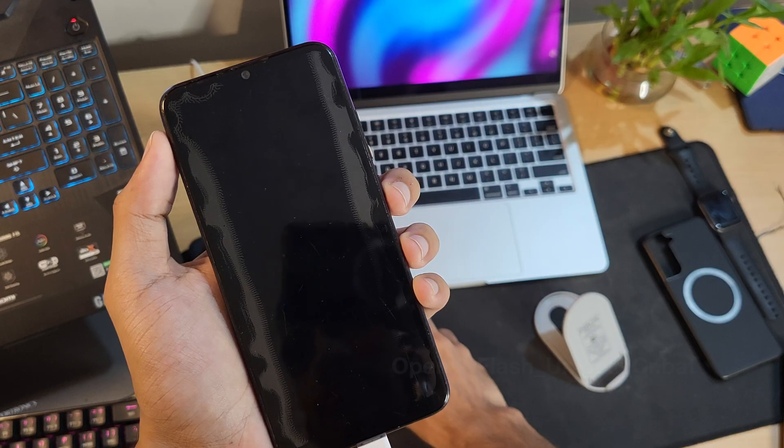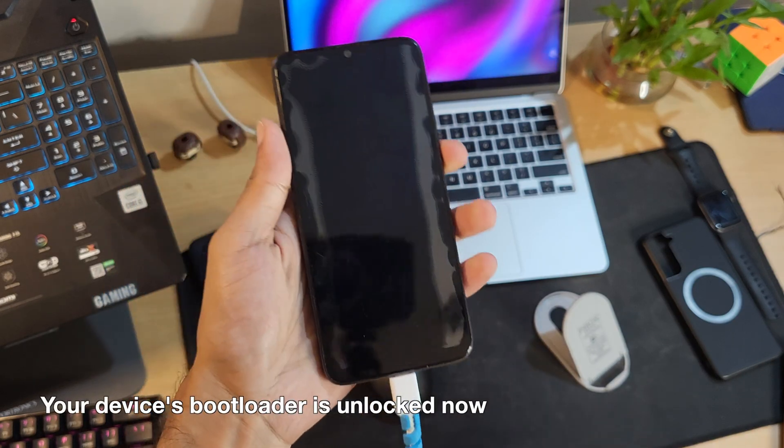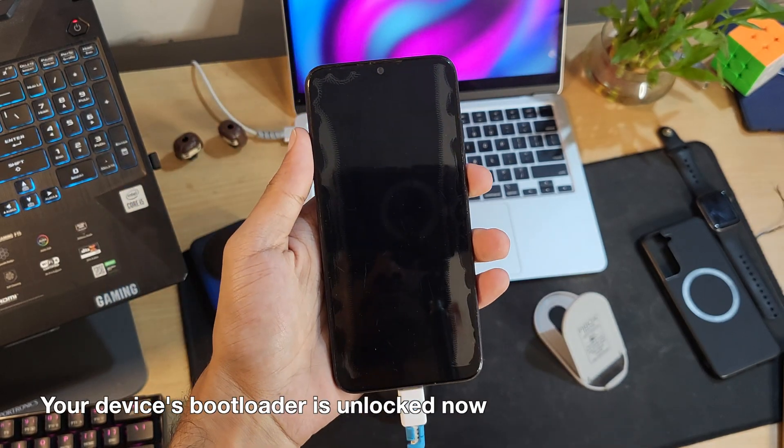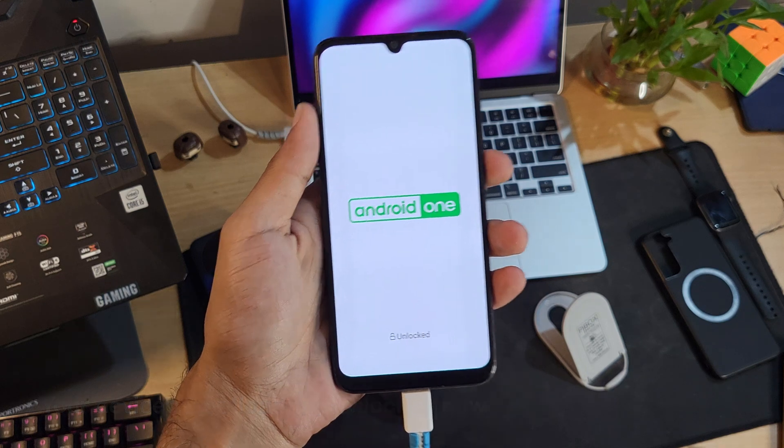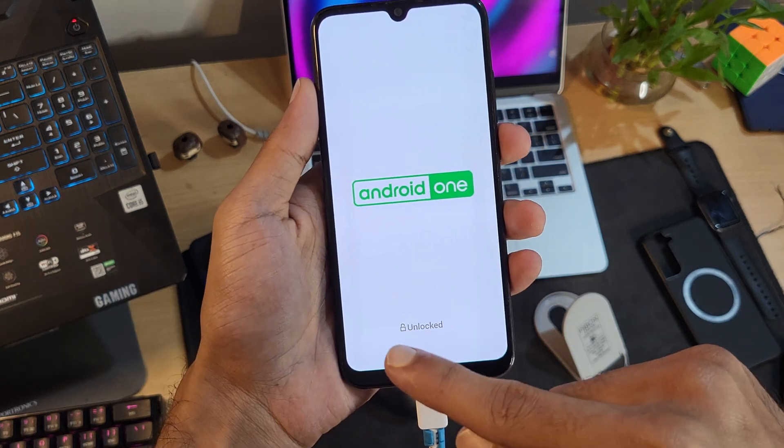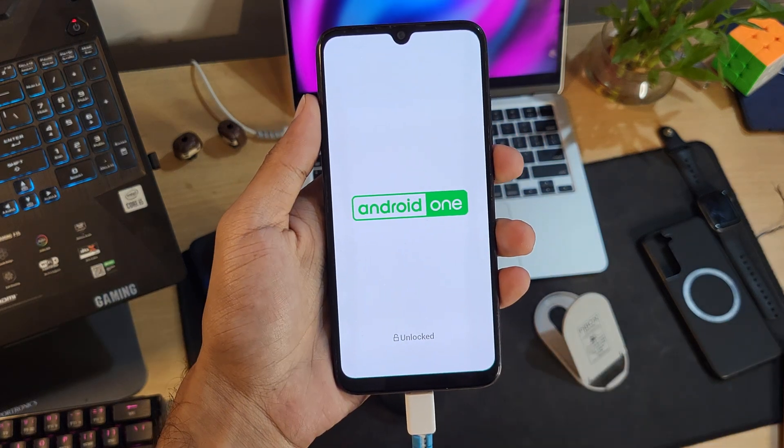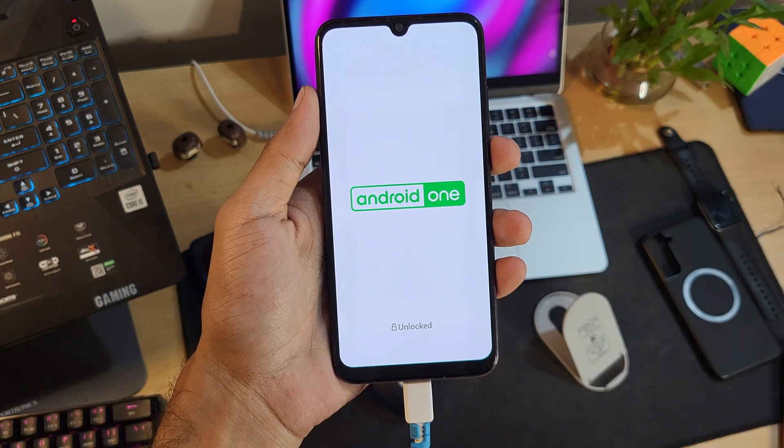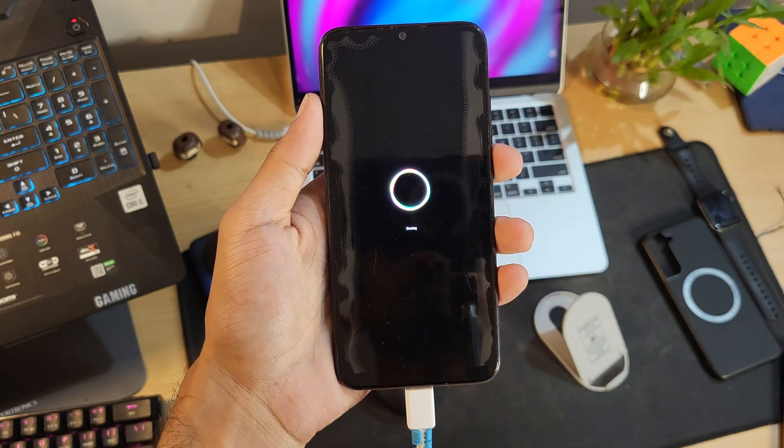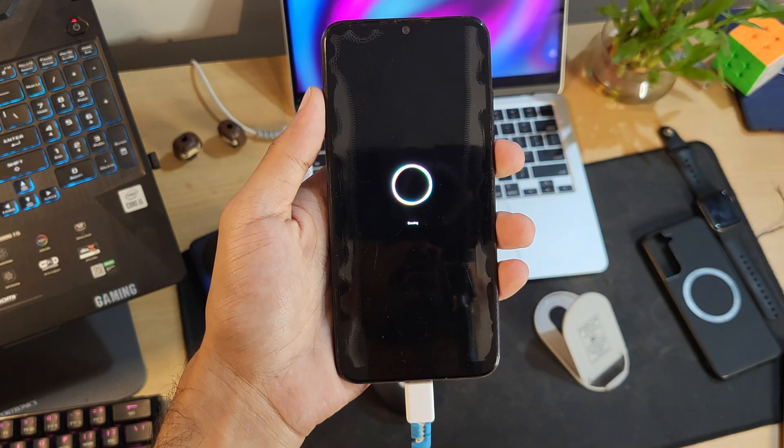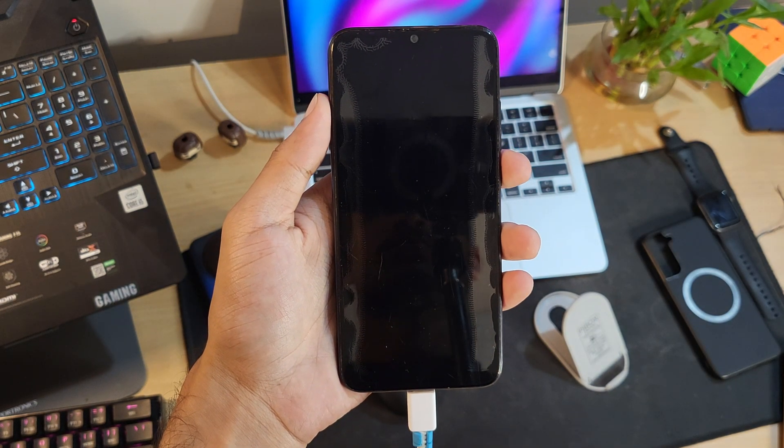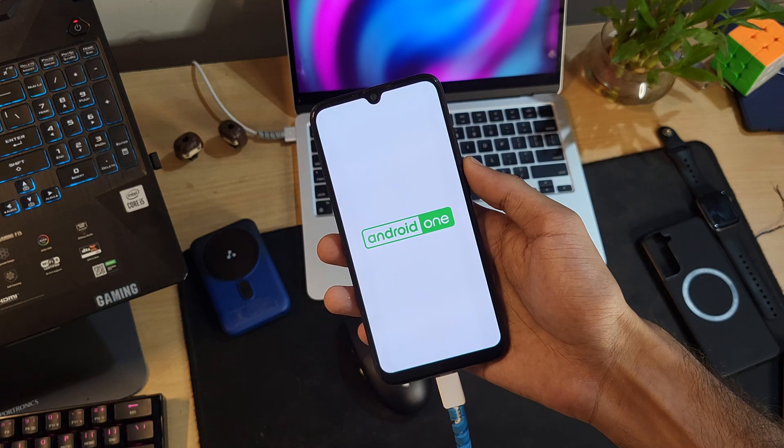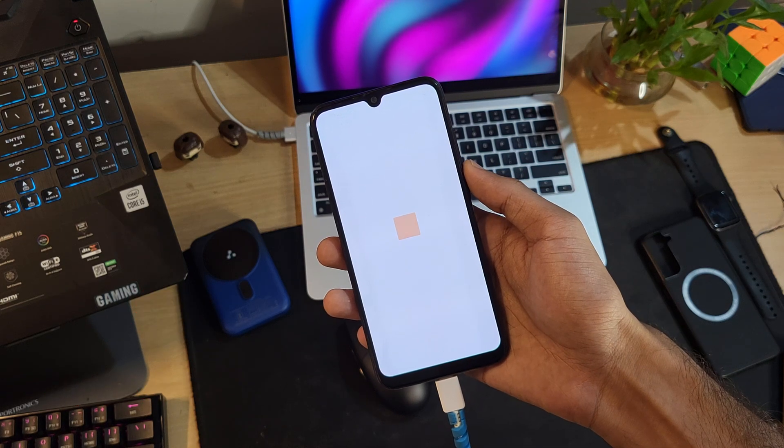You will notice unlock warning on the splash screen the moment your phone boots up. Now wait for some time as your device will format the data. If you followed the steps correctly, you now have an unlocked bootloader on your Xiaomi Mi A3 or any Snapdragon based devices for that matter.